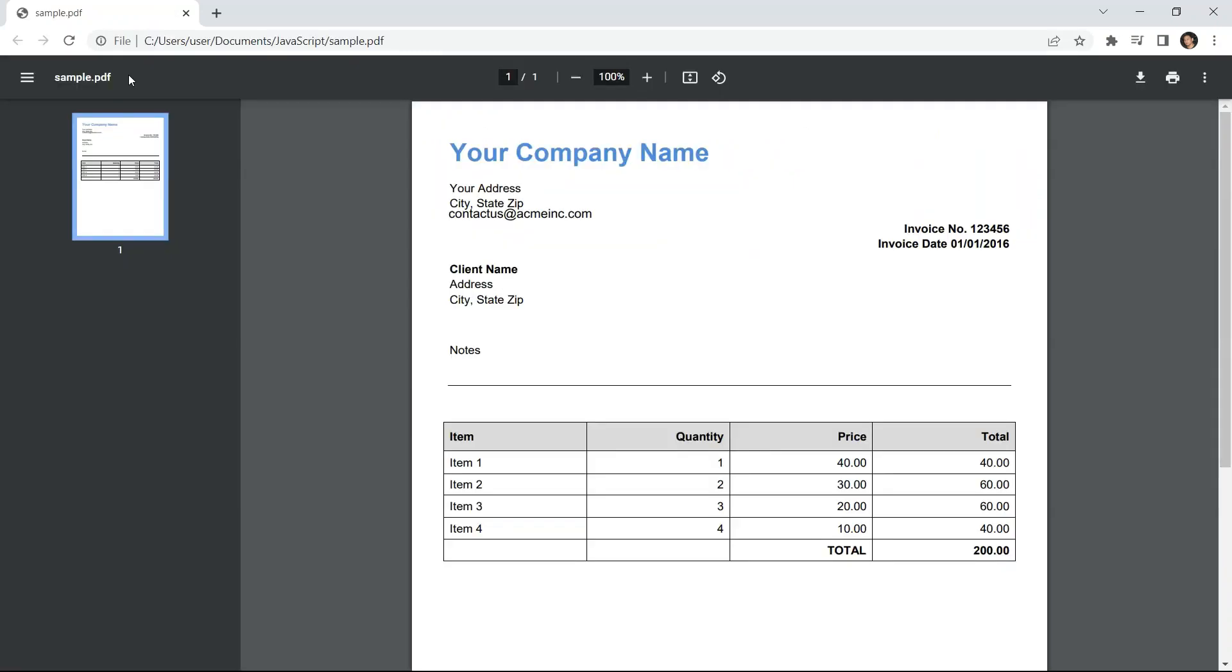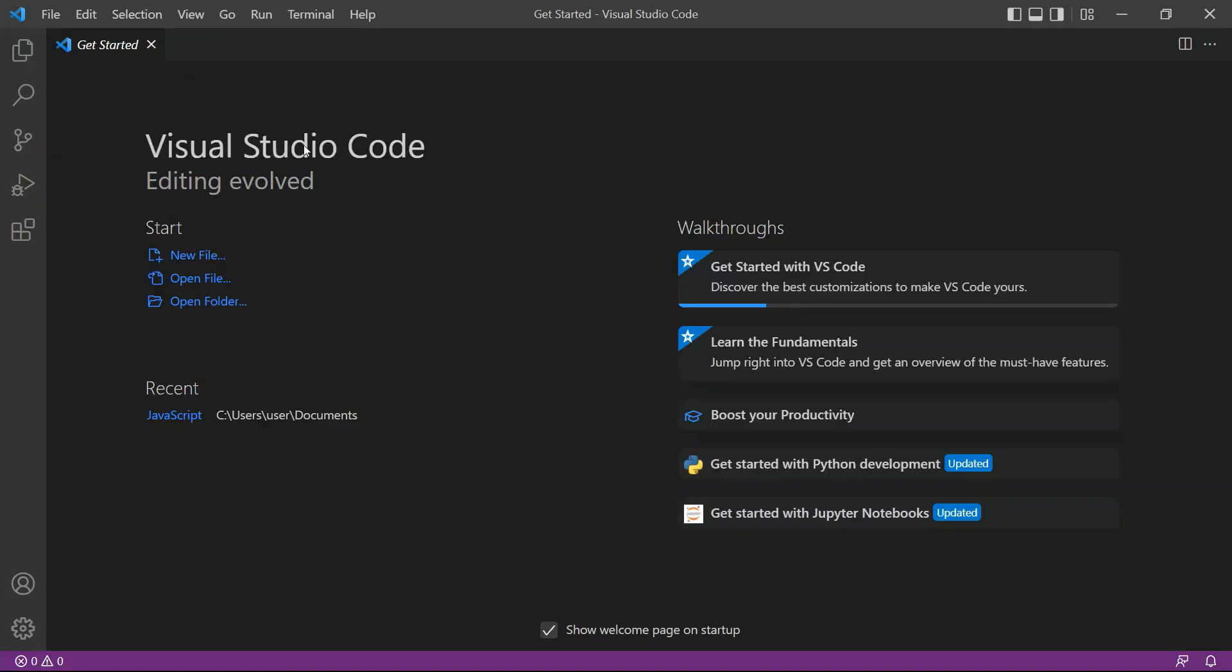We will use this sample PDF in this demo. Let's start by opening the Visual Studio Code Editor. You can also use your favorite editor in JavaScript.